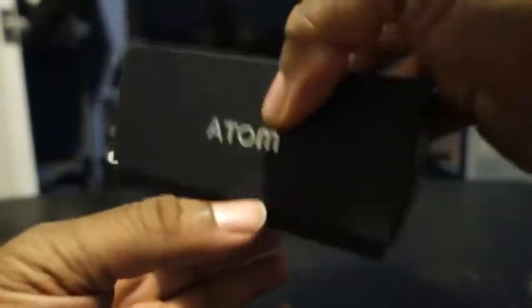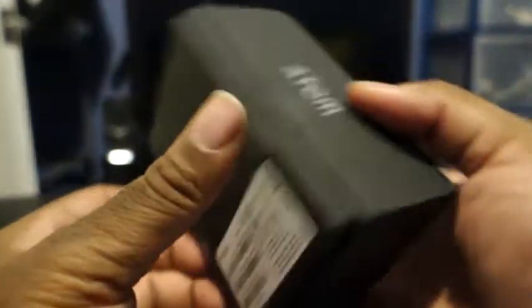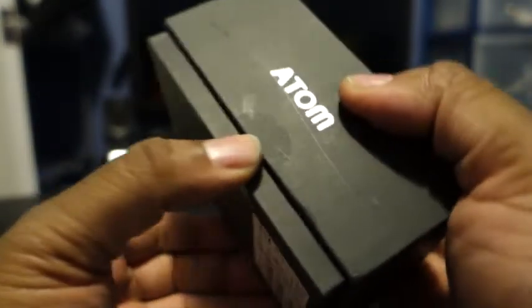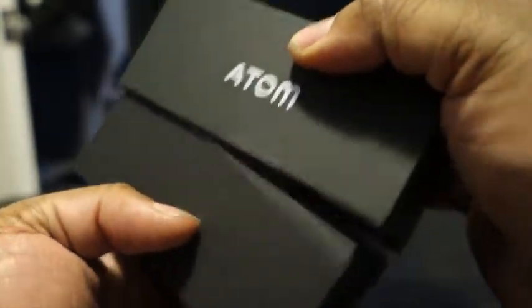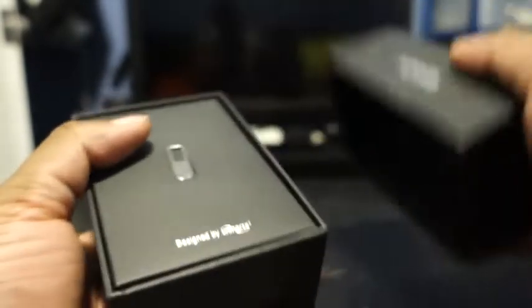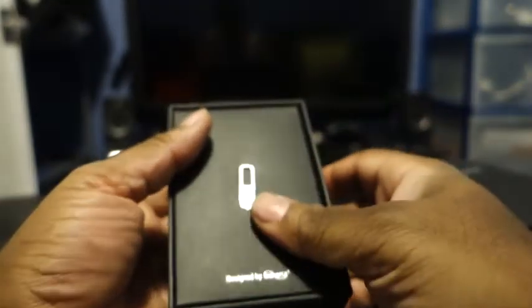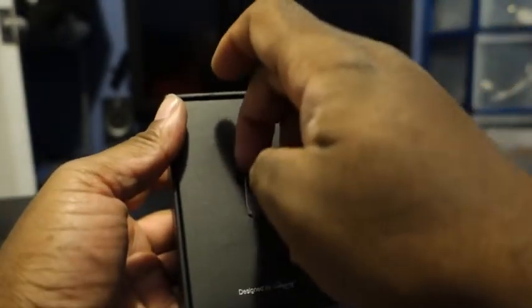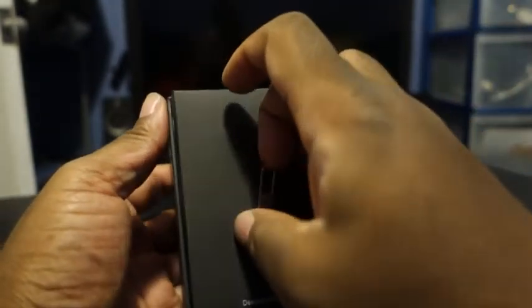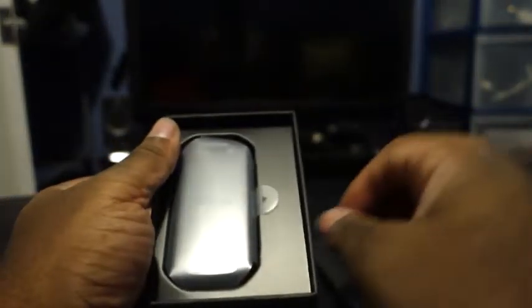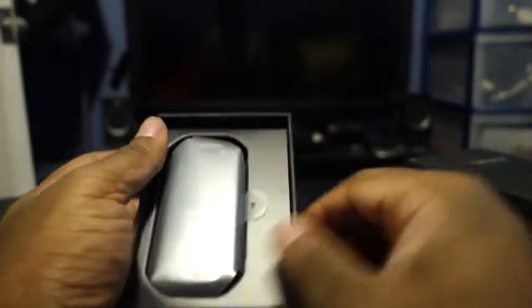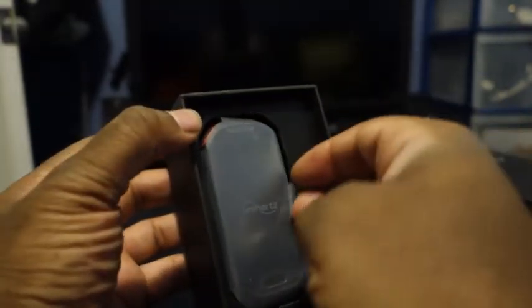So lo and behold, here's the unboxing. Like I said, it was already opened to verify the contents in the box. But here it is. There's your little SIM pin for your SIM card slot, and here it is, the Unihertz Atom.